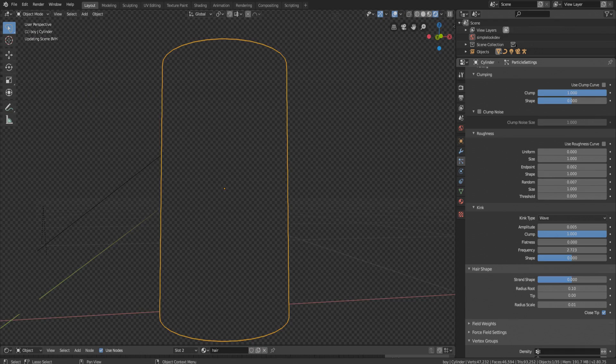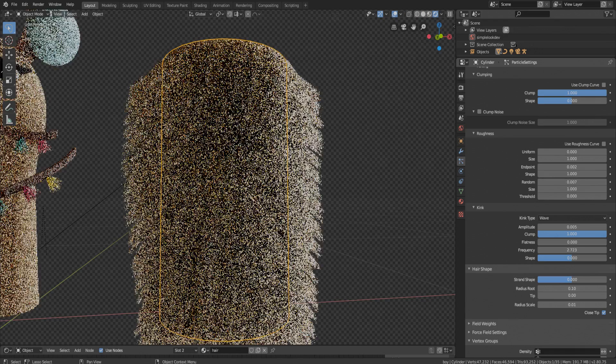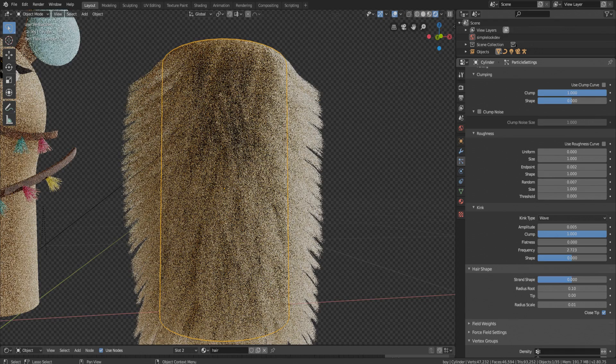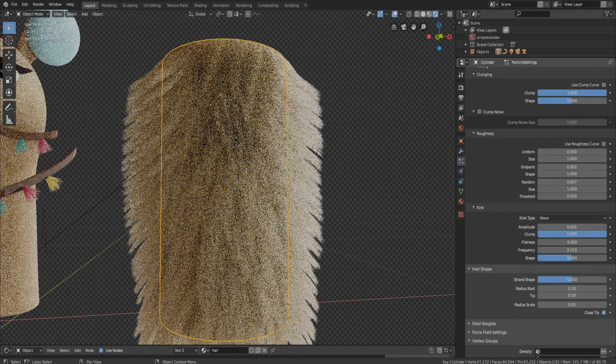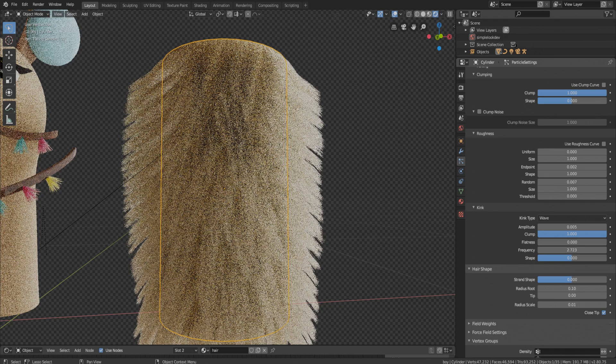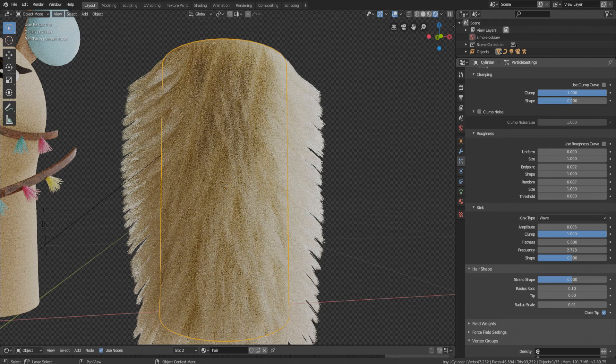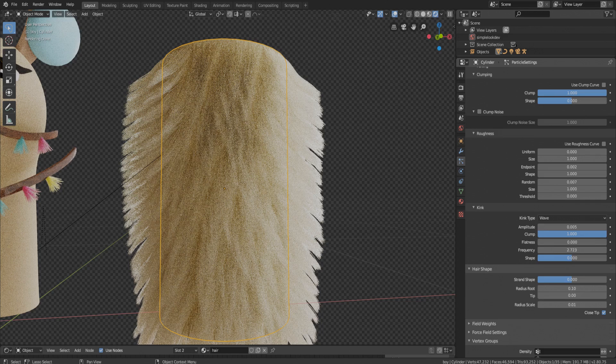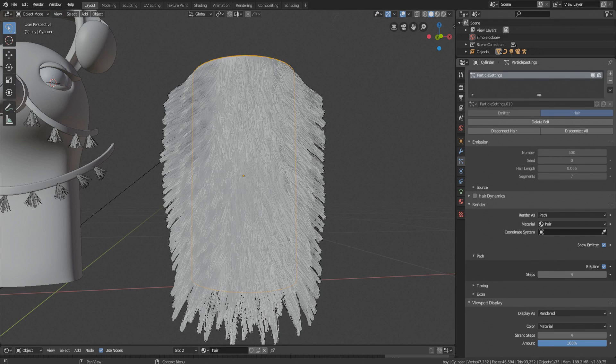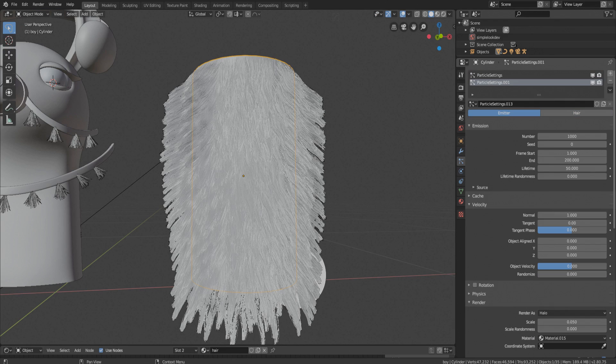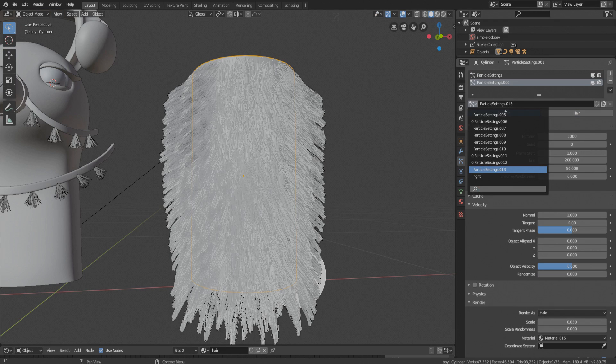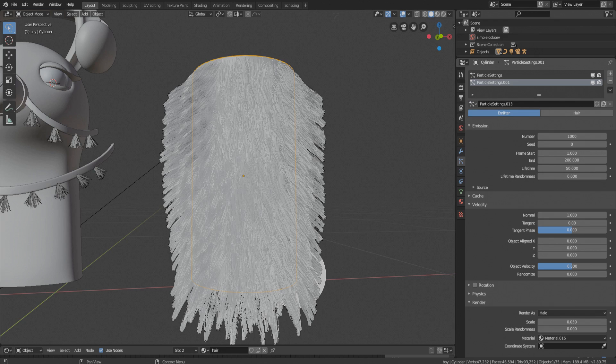And now let's render it. And that's it, this looks nice. Now for long hair, take another particle system and copy first hair system.